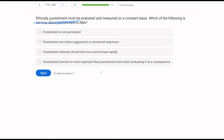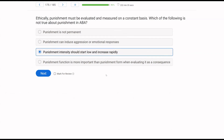Answer C — punishment intensity should start low and increase rapidly — is NOT true. The rule is we want to deliver the largest magnitude of punishment that is feasible and ethical from the beginning. Punishment should not build up. Answer D — punishment function is more important than punishment form — is true; the effect on the environment is most important. So the answer is C: punishment intensity should not start low and increase rapidly.